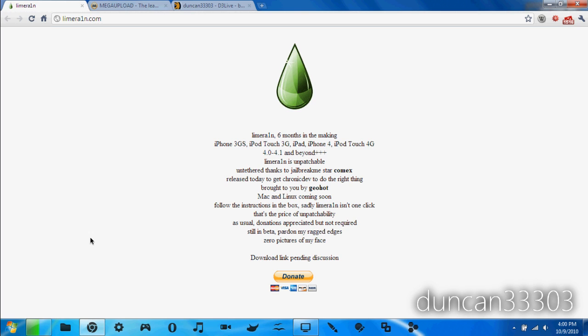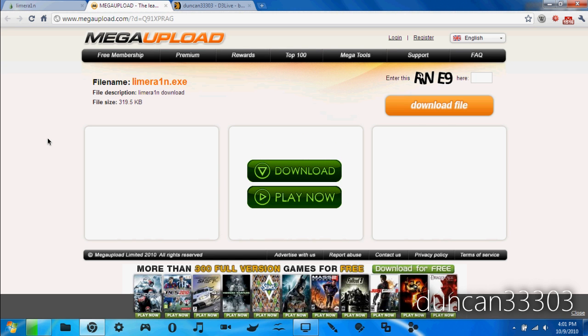The first thing is to download the program. I will link it, it's LimeRain.com, however currently the download link is down. I do also have a secondary link, I'll have that in the description as well. If one is down you can take a look at the other.